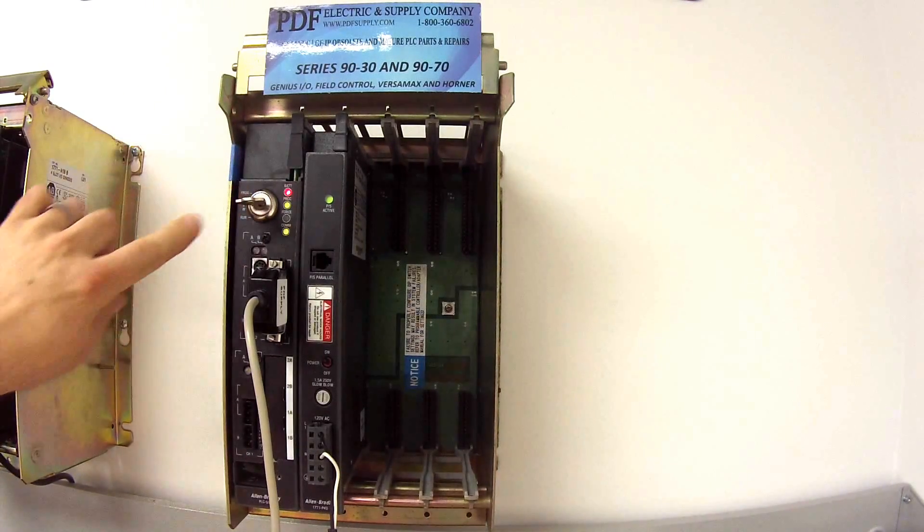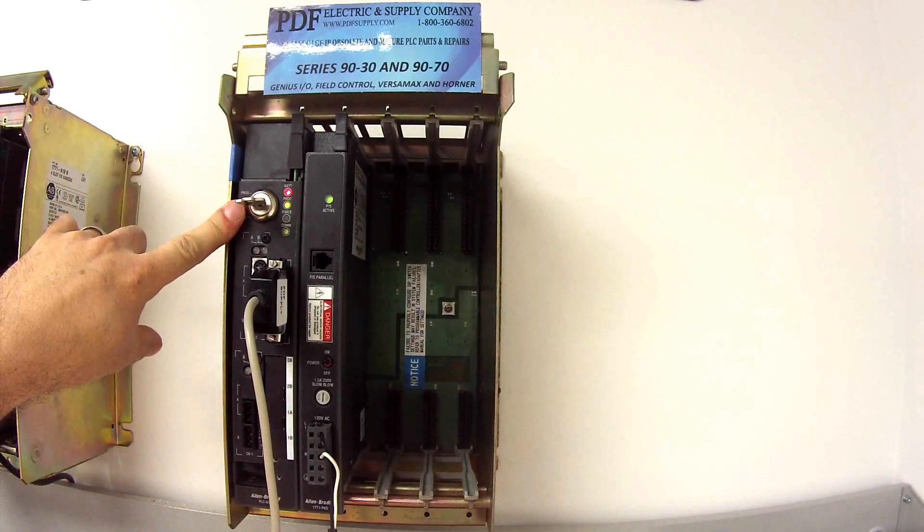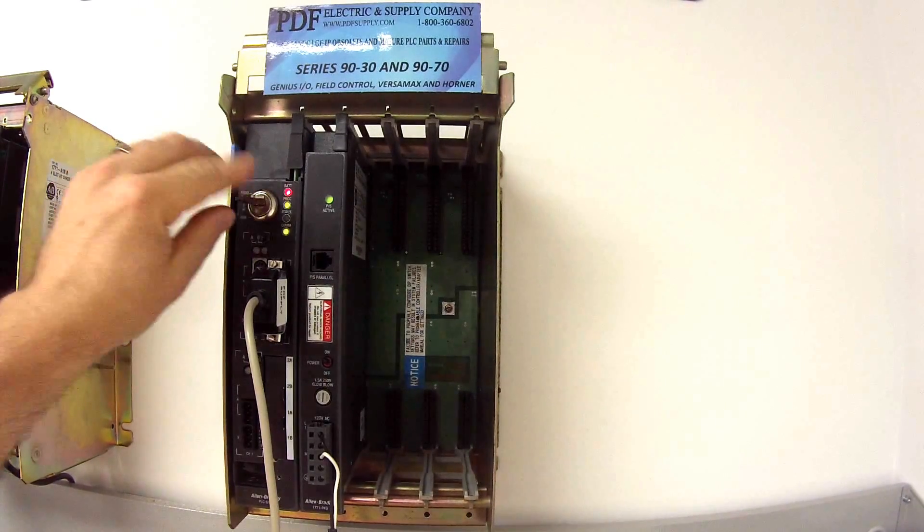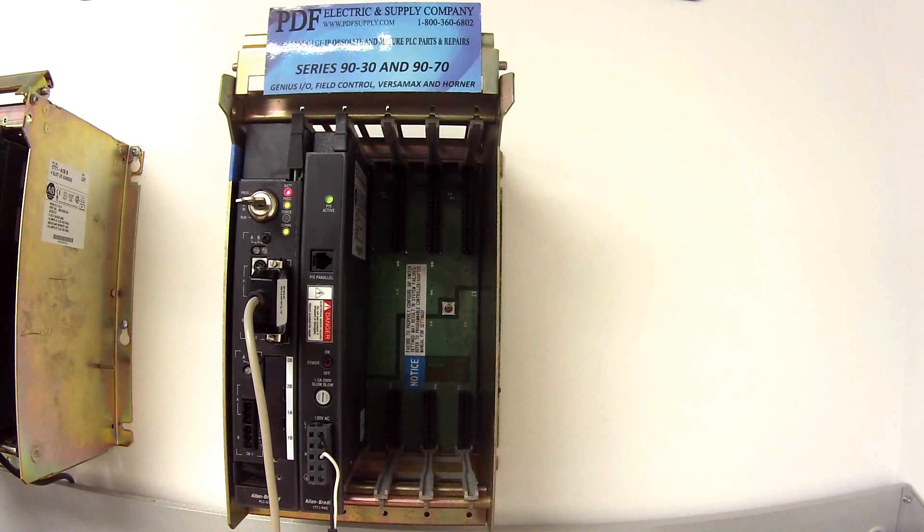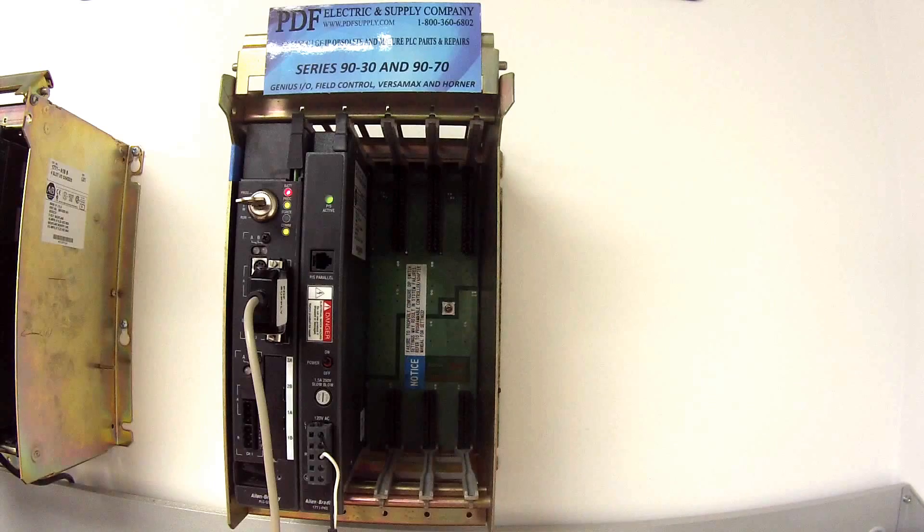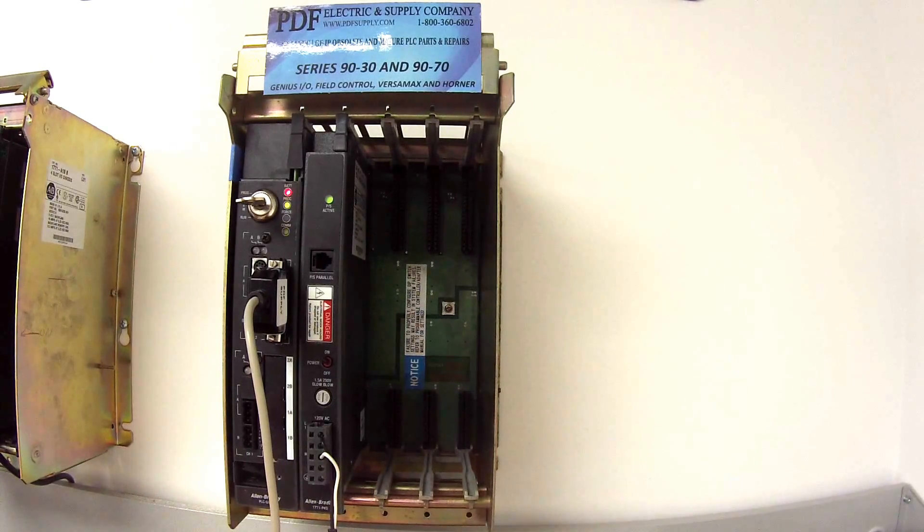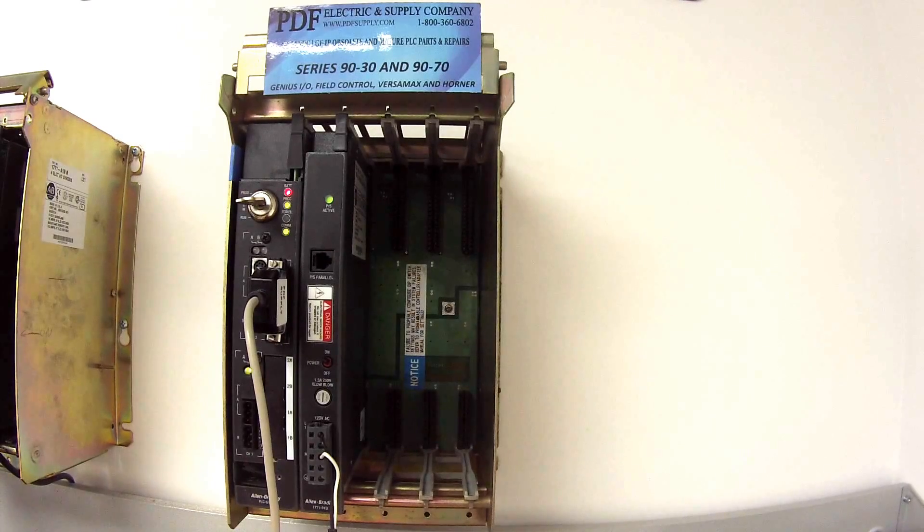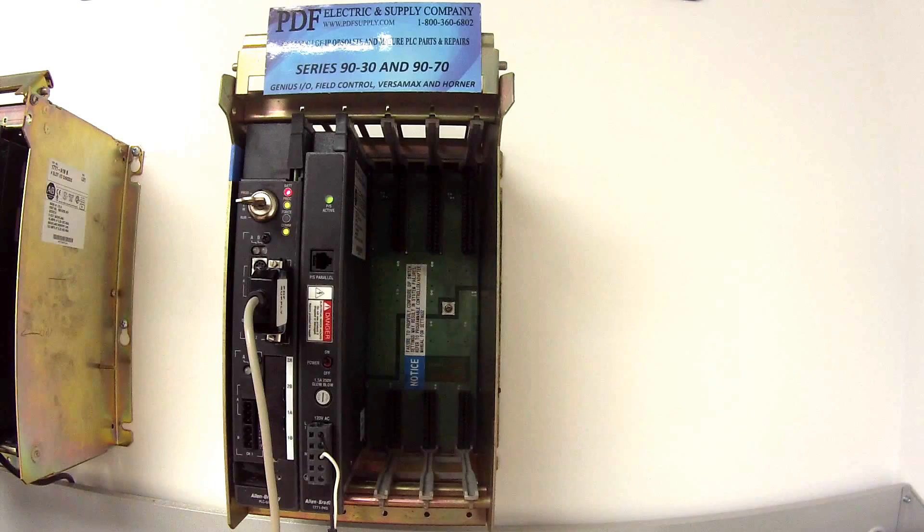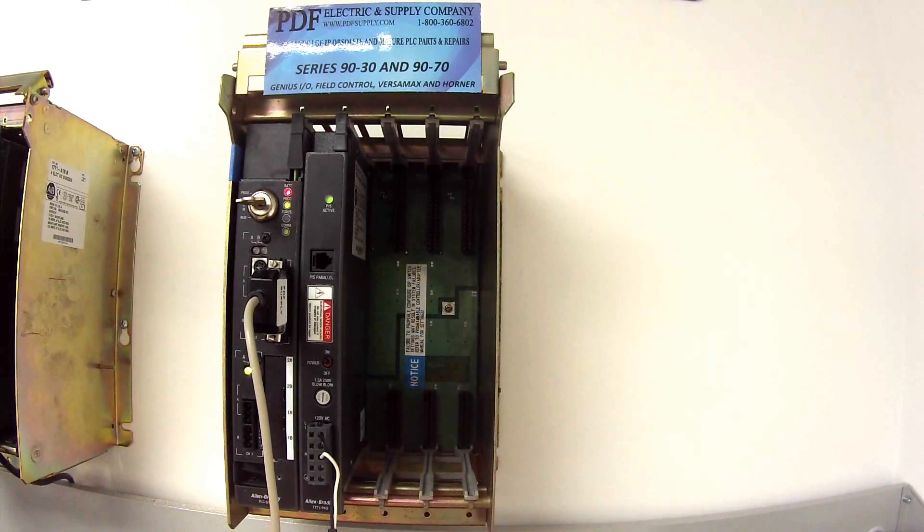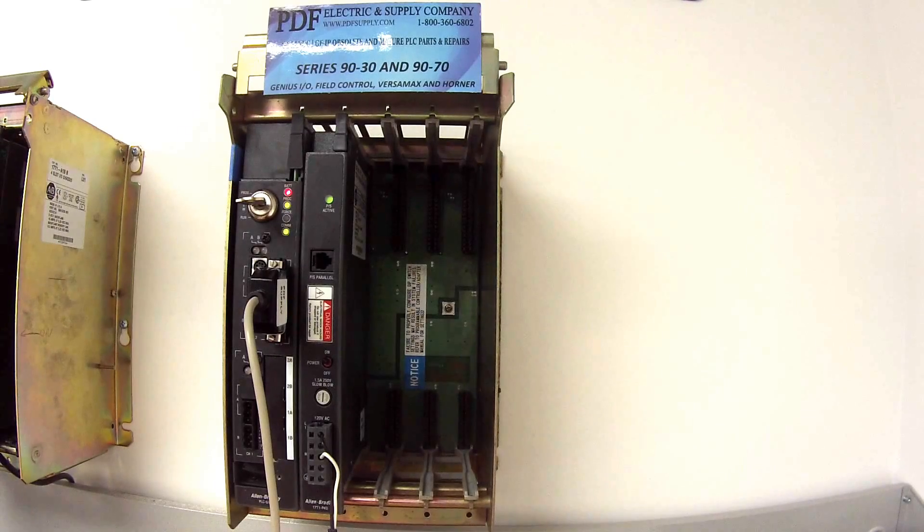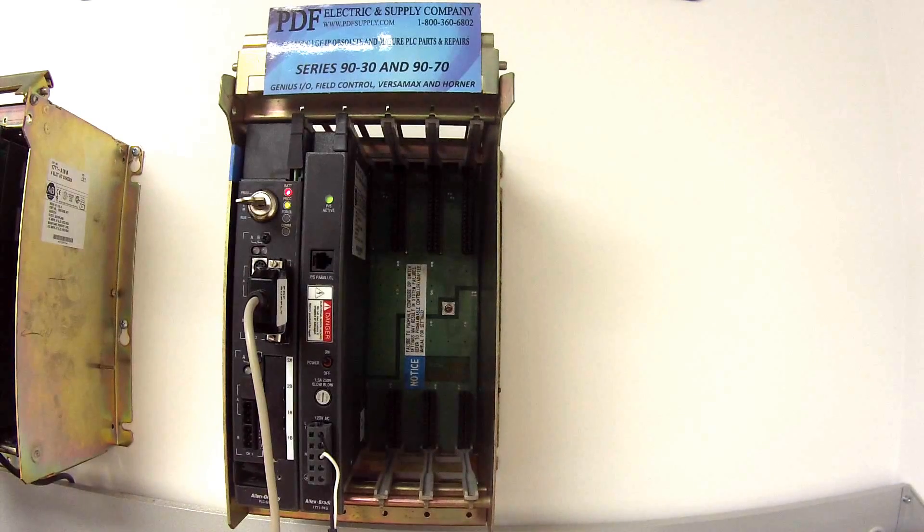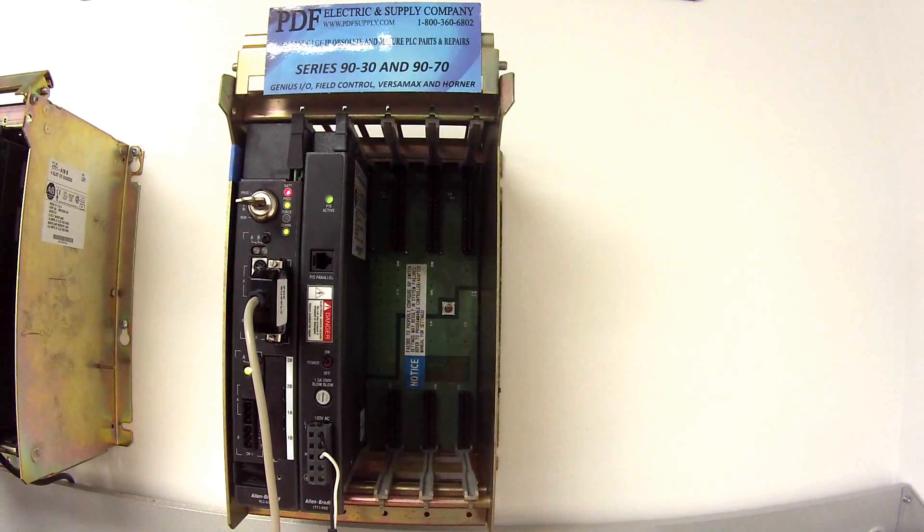Okay. So now I'm in run mode, but it's in remote run, not in hard run. Next thing I want to do is go to, and bear with me as this opens up, my processor status. So I'm going to double click under controller on processor status.